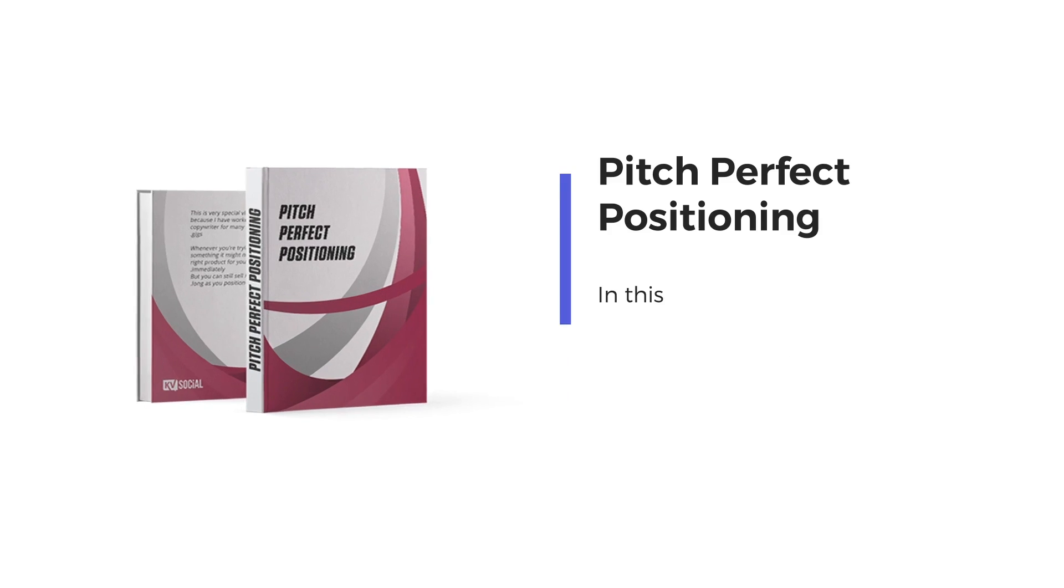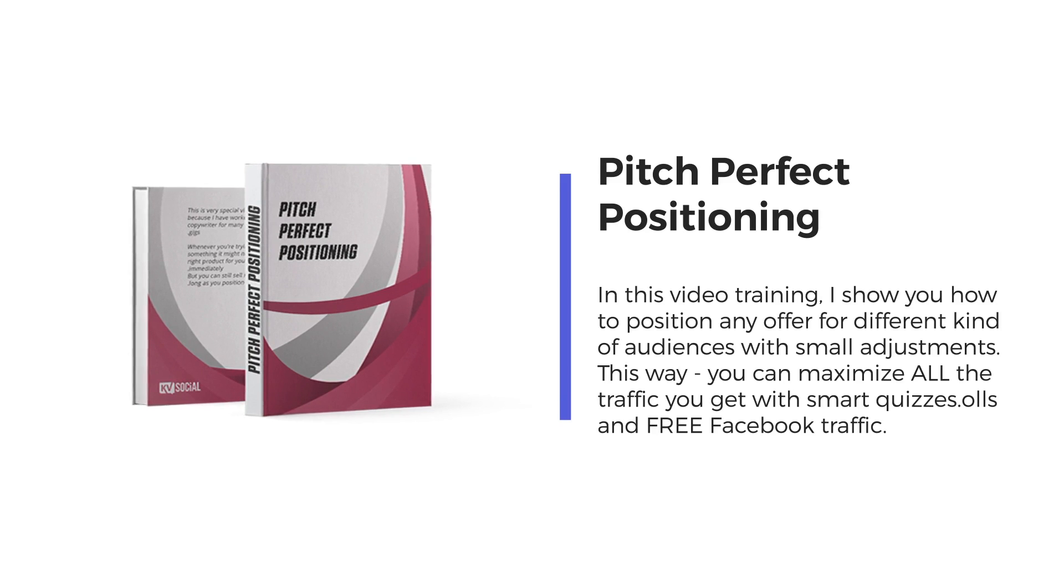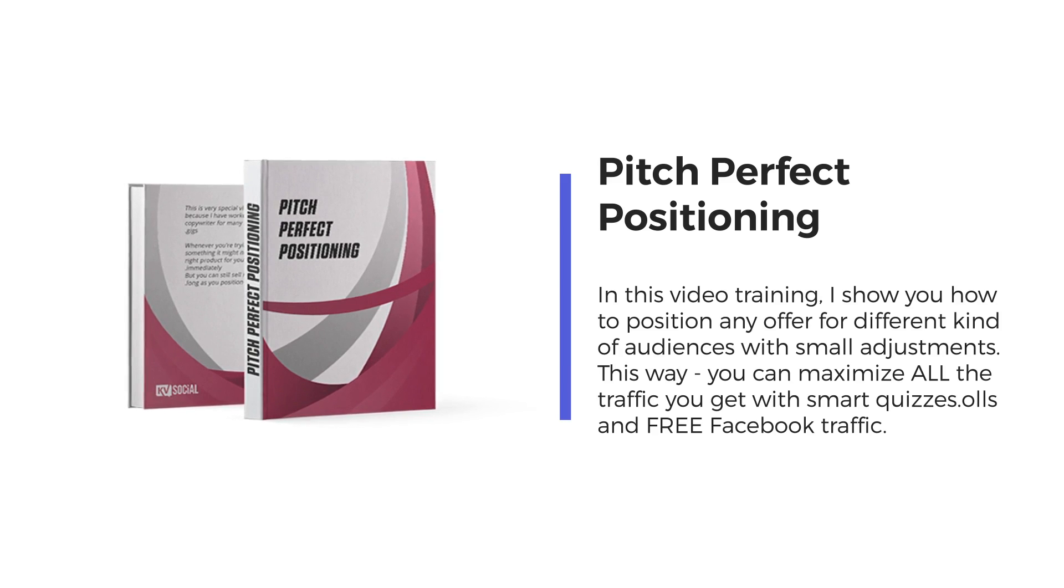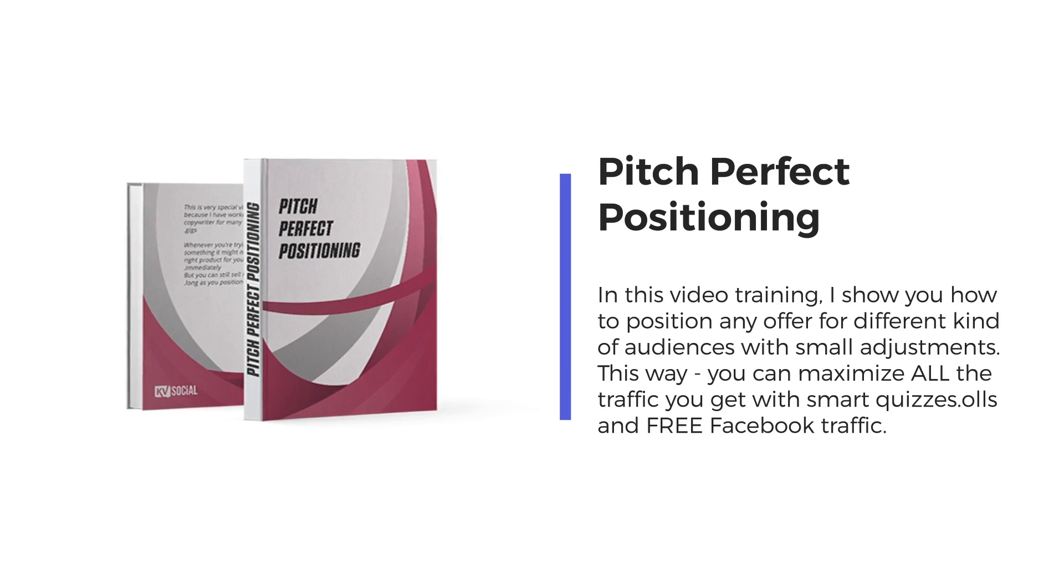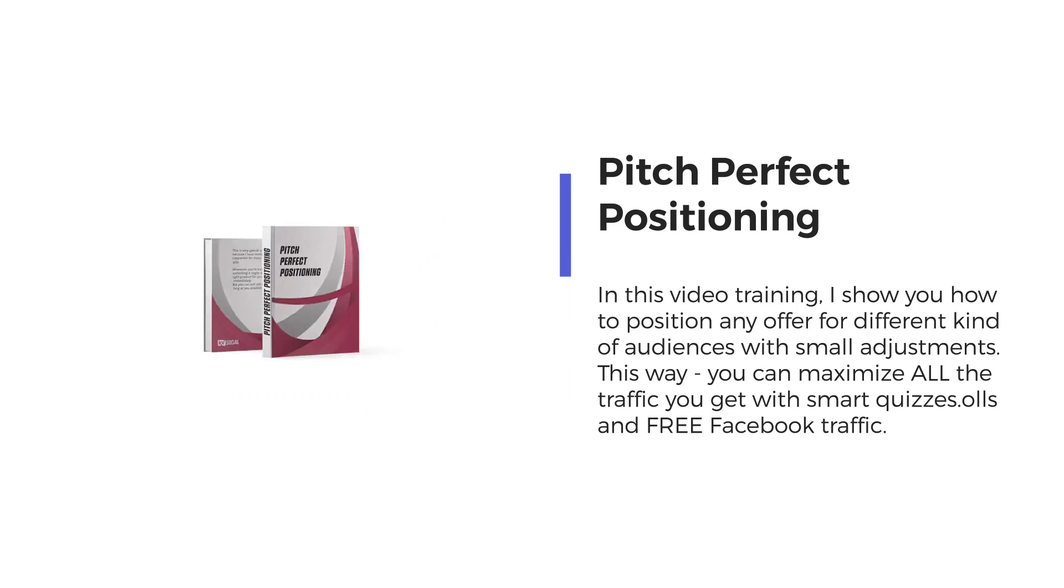Bonus number 2 is pitch-perfect positioning. In this video training, I show you how to position any offer for different kinds of audiences with small adjustments. This way, you can maximize all the traffic you get with smart quizzes.